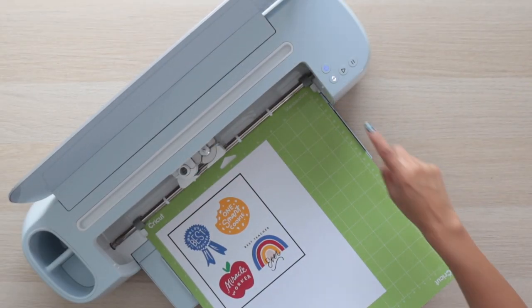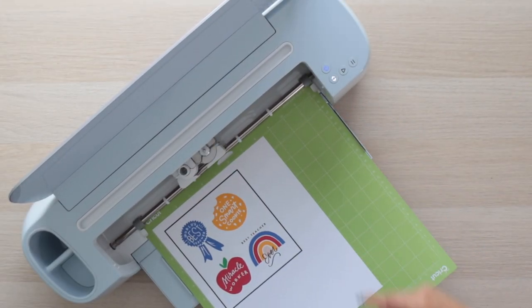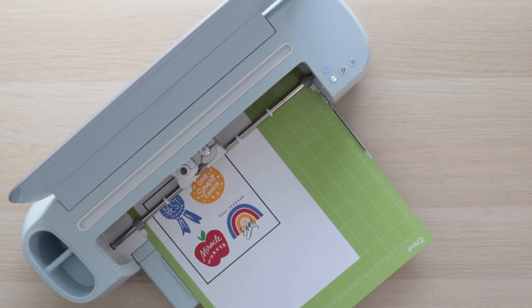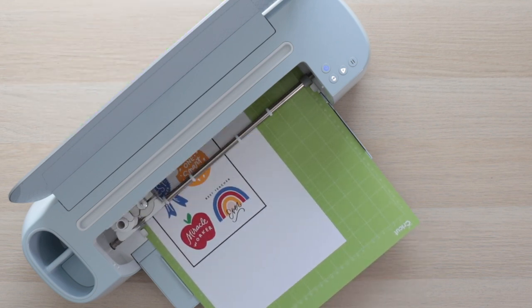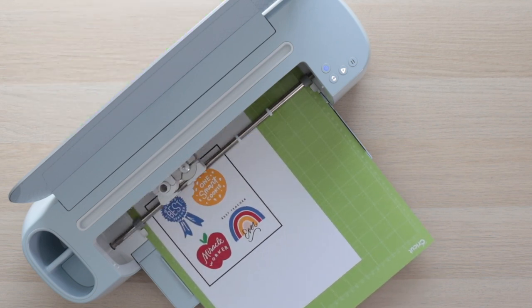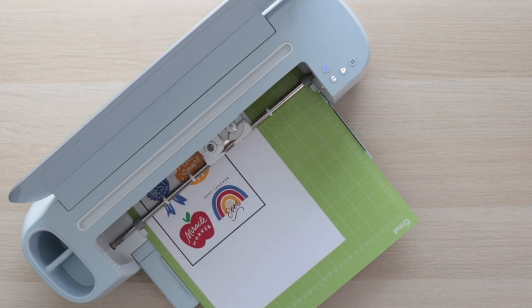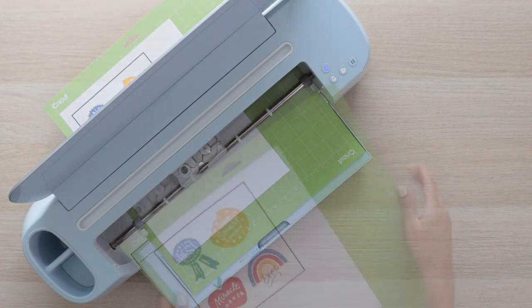Load the mat and start the job. I fast-forward this part of the video. The process to cut these designs took 2 minutes.